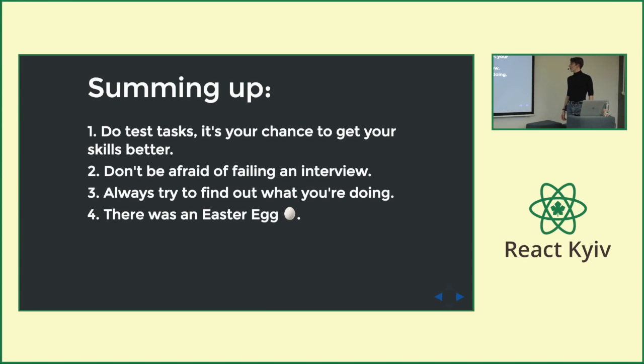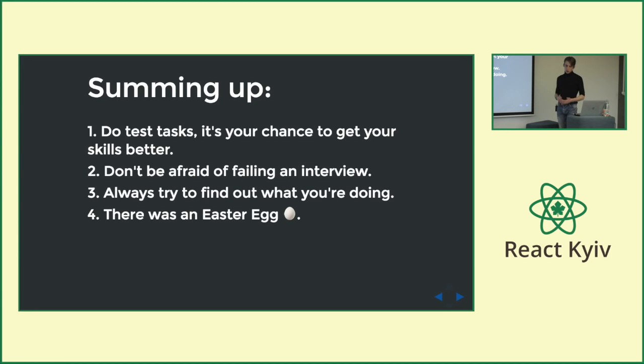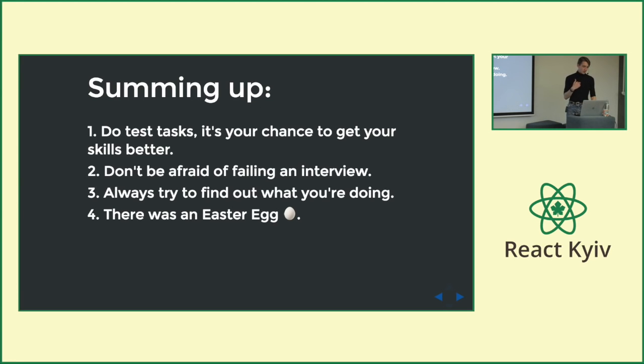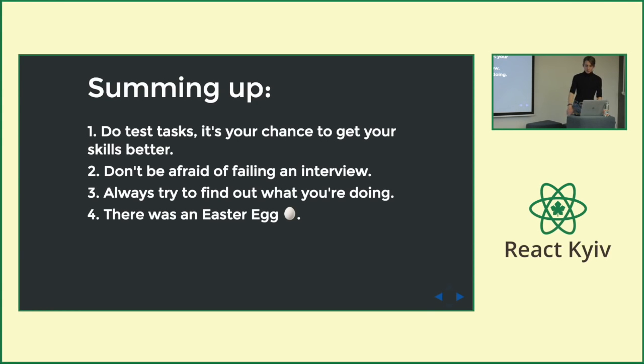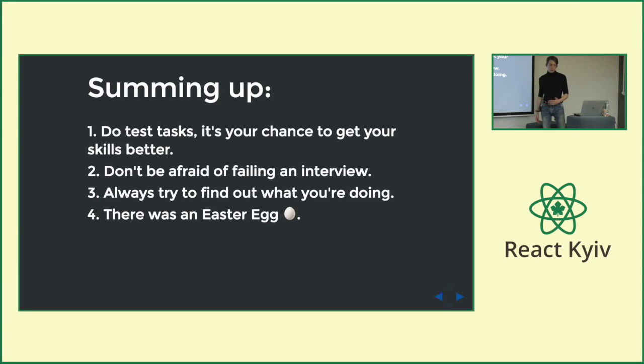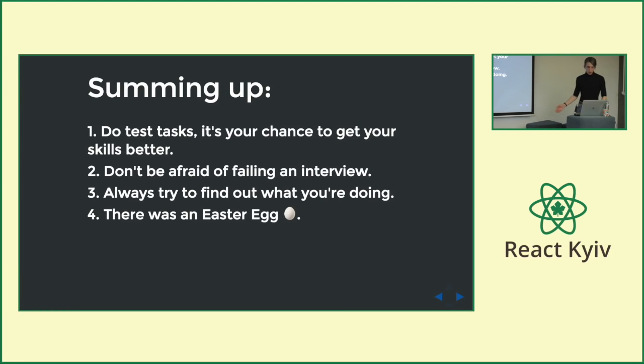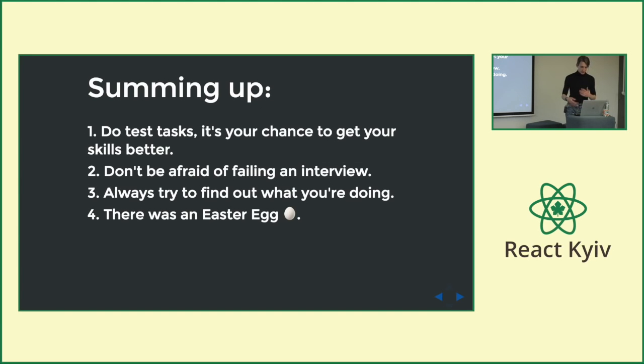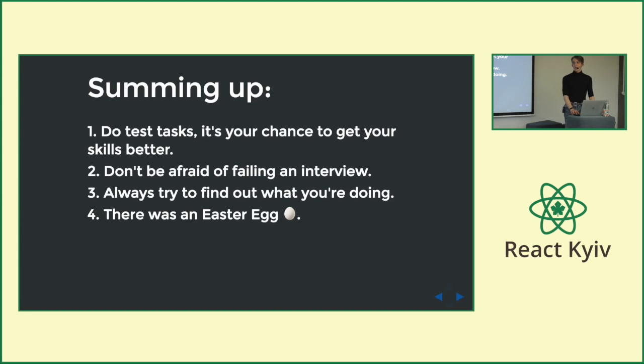So just summing up some advice from my path. Do test task. It will help you to become really better as a front-end developer. It seemed really obvious, but someone said to me that the test task that we are giving to you are just companies trying to exploit you. That's a guy. And of course, don't be afraid of failing interview. Each interview makes you much more better. So it's okay. And always try to find out what you are doing. You can develop apps without an understanding of what you are doing. But if you want to become better, just try to understand what you write and how it works. And yes, there was an Easter egg. Who not asked that? Yeah, great.